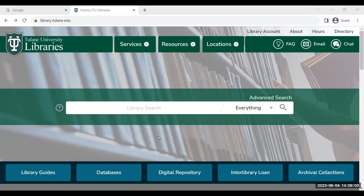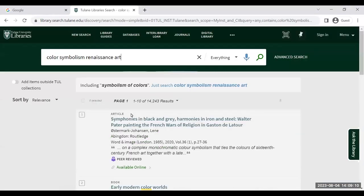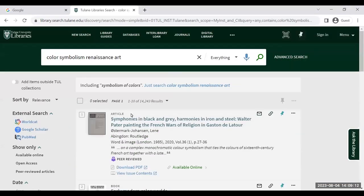Let's try our search again, this time using our keywords. Already we're seeing more results and sources which might be more useful.